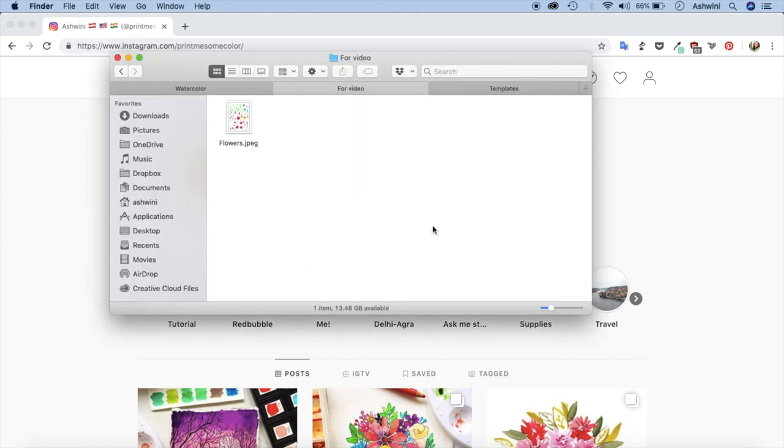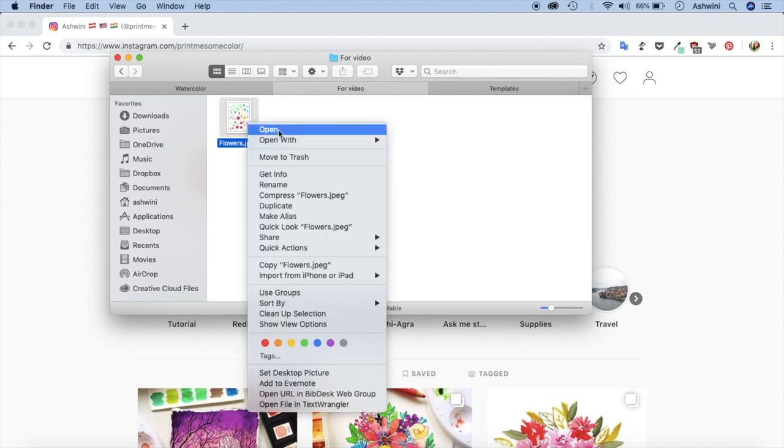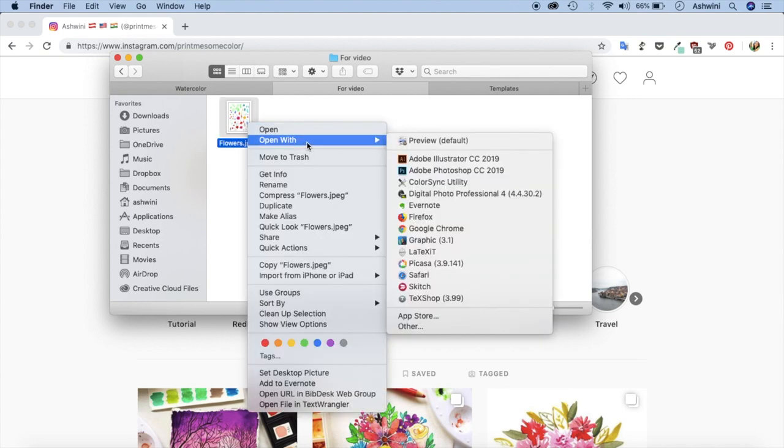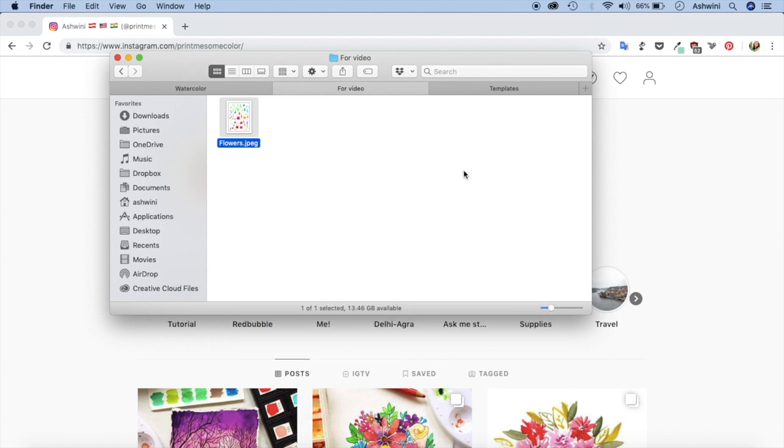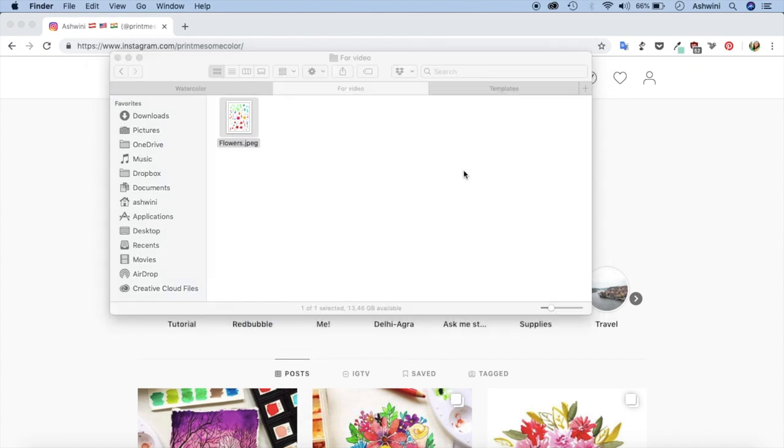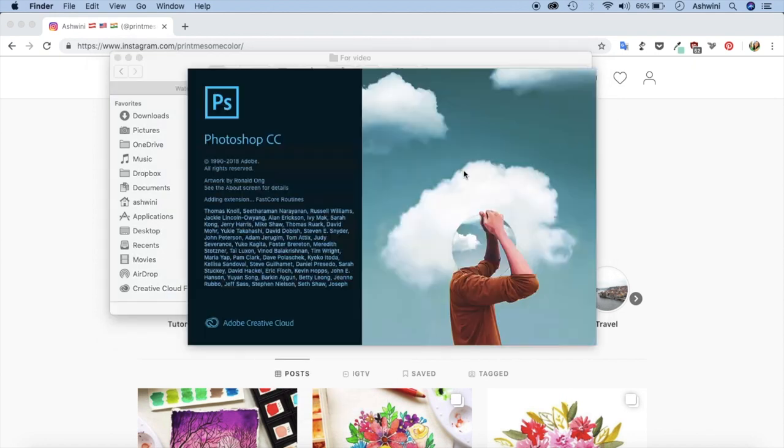Now it's time to get your scanned artwork into Photoshop. So all you have to do is right click, open with and Photoshop. This might look a little different for Windows users but I'm sure it's not that different.